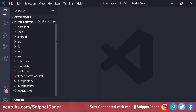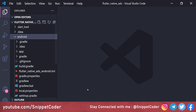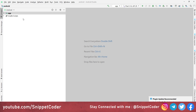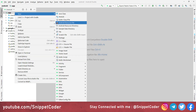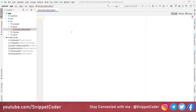In our Flutter application, open the Android folder, right-click and copy the path, then open it in Android Studio. In Android Studio, right-click on the folder, select New, then Android Resource File. Give it the name list_tile_native_ad.xml. In the resource type select Layout, and for the root element put com.google.android.gms.ads.nativead.NativeAdView, then click OK.